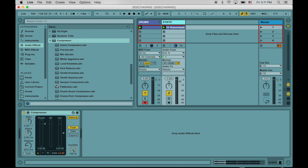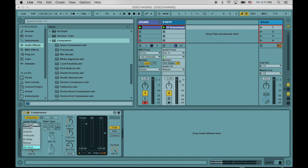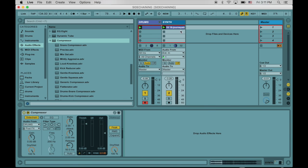You'll notice that on the compressor here, there's an upside-down triangle. Let's go ahead and click on that, and we have here the sidechain panel. Let's go ahead and highlight sidechain, and we're going to get the audio from our drum track. So let's go ahead and click that and let's play the song.